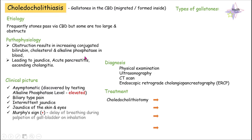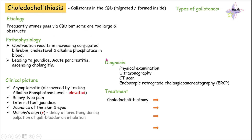In return, the obstruction results in increasing levels of conjugated bilirubin, cholesterol, and alkaline phosphatases inside the blood. Once there is an accumulation of conjugated bilirubin in the blood, it will result in jaundice. Also, long-term accumulation of bile can result in infections, acute pancreatitis, and ascending cholangitis. This is basically the pathophysiology of this disease.